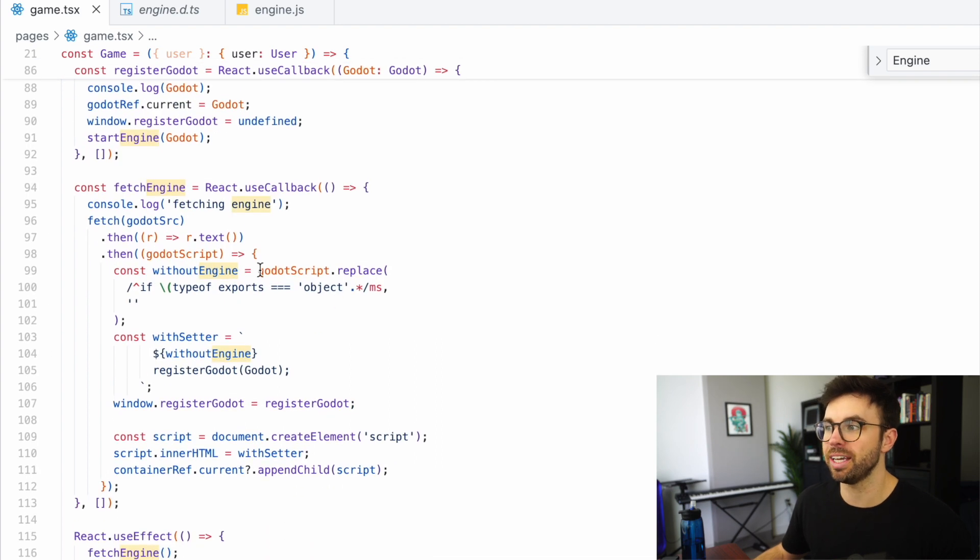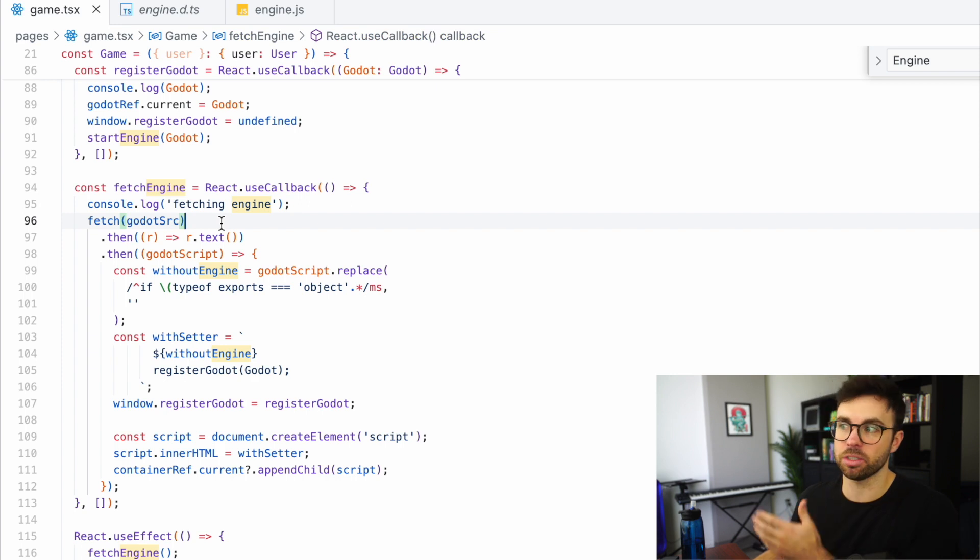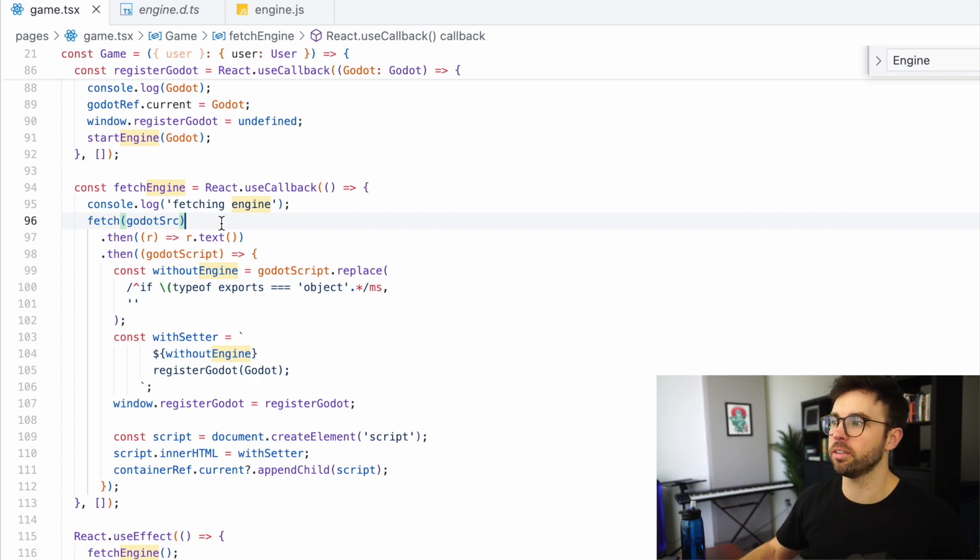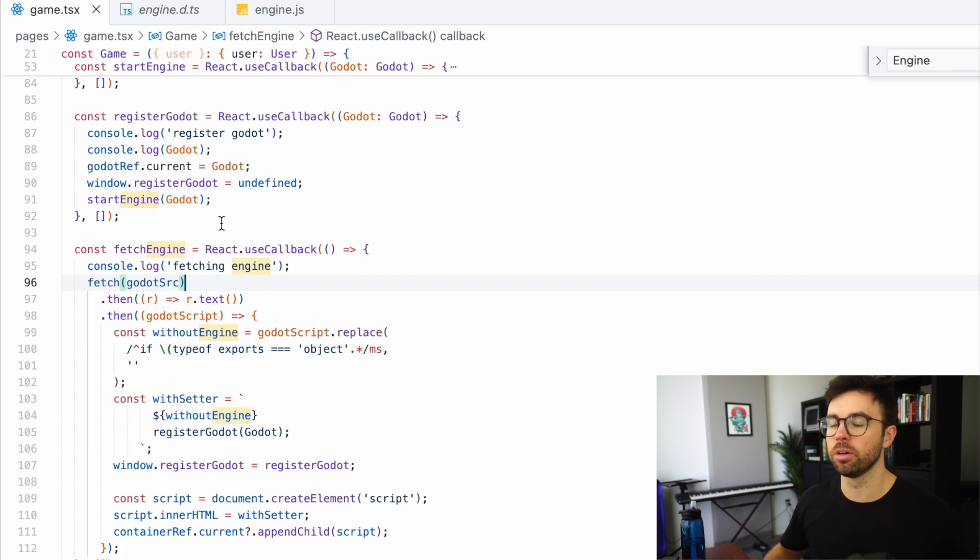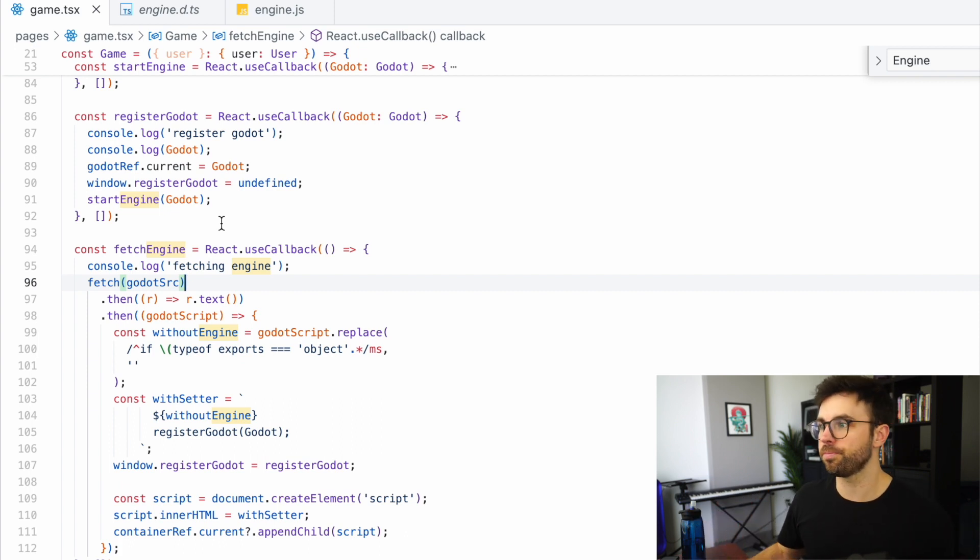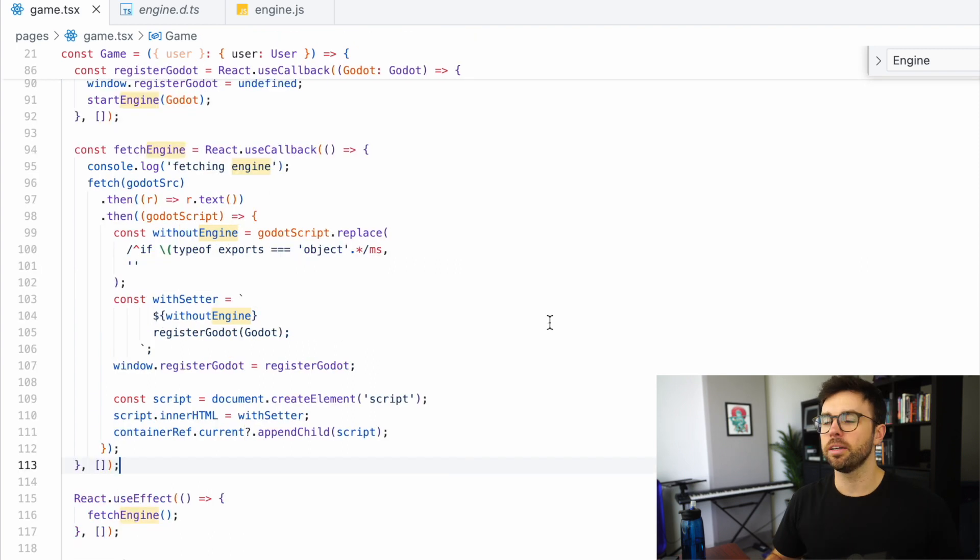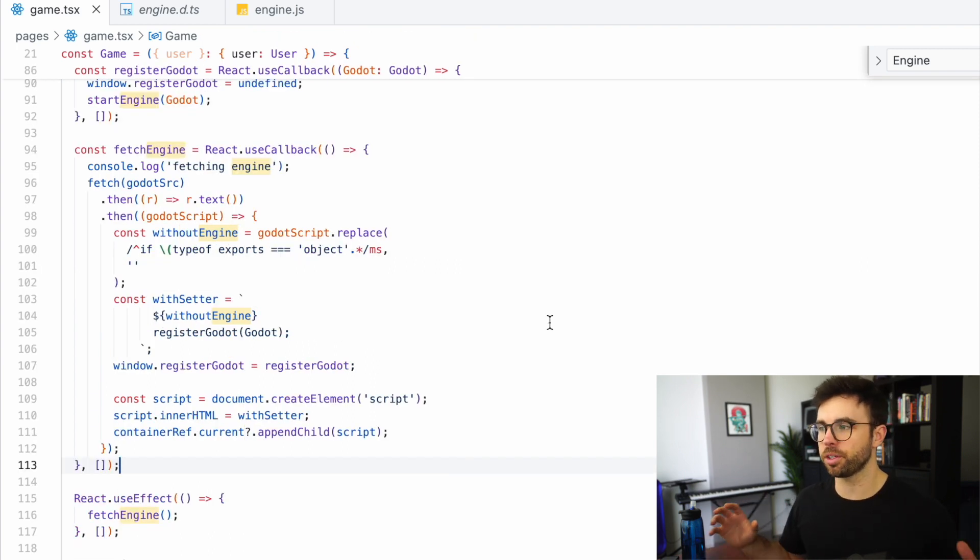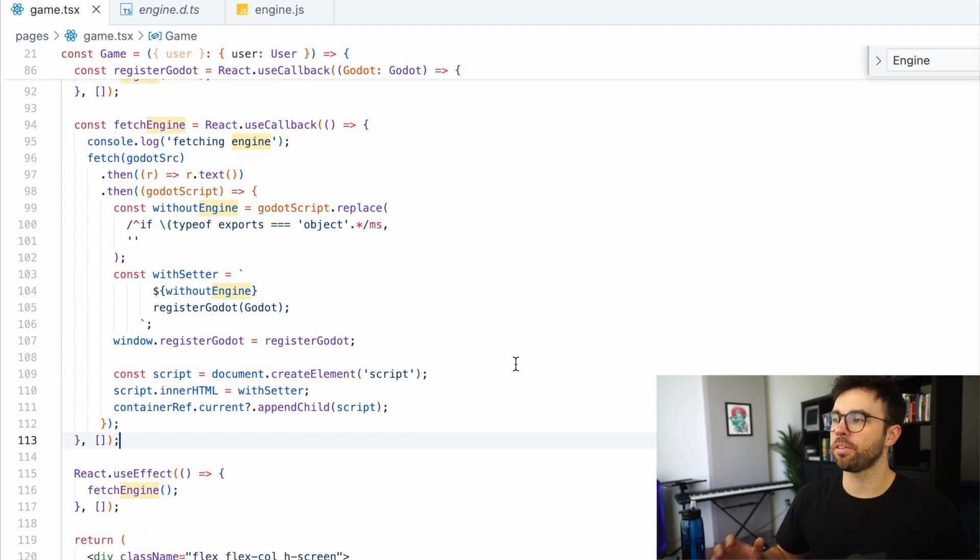So we're just going to use the native fetch method and call this GodotSource variable, which is defined earlier in this code, as the remote URL for our Godot folder, our Godot exported folder. After we fetch our Godot engine, we're going to attach it to the window object here on line 107.